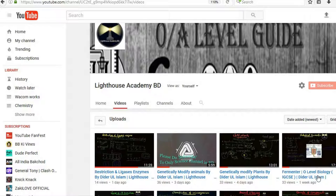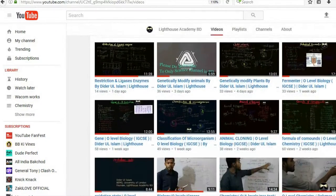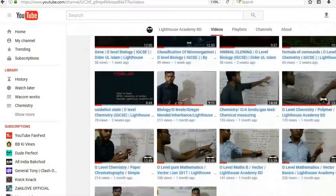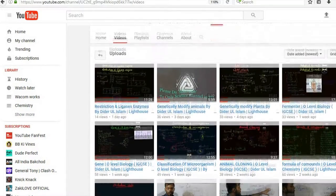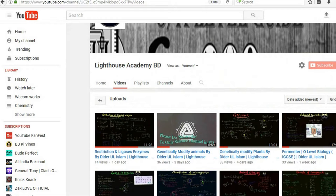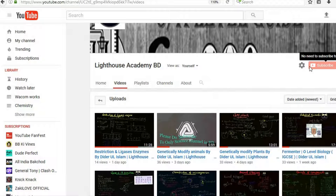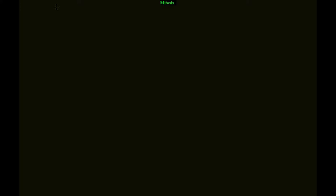Welcome guys, this is the view of my channel and some of the videos we have created. We have plans to create thousands of such videos in a year or so, so stay with us and don't forget to subscribe. Welcome to my new video on O-level biology.